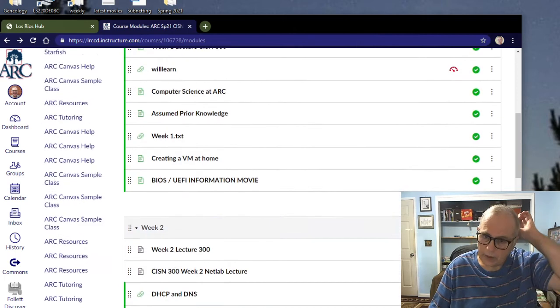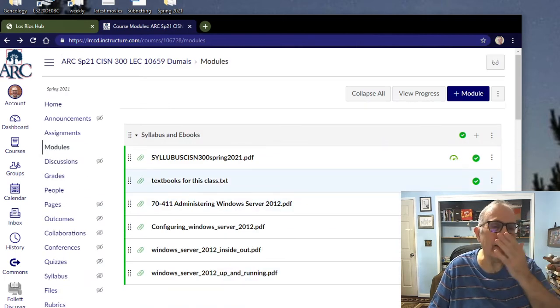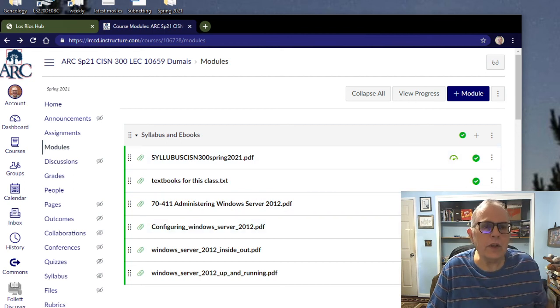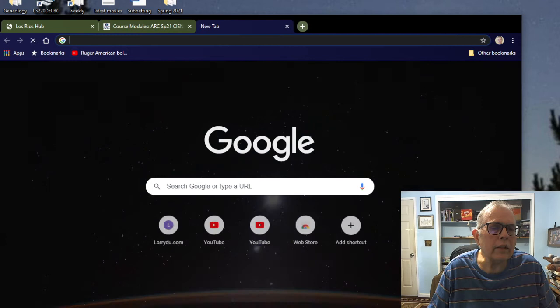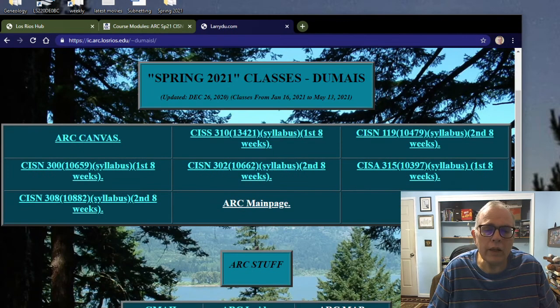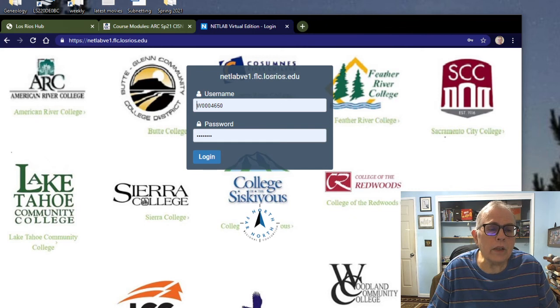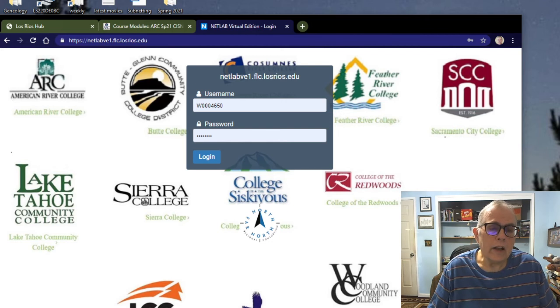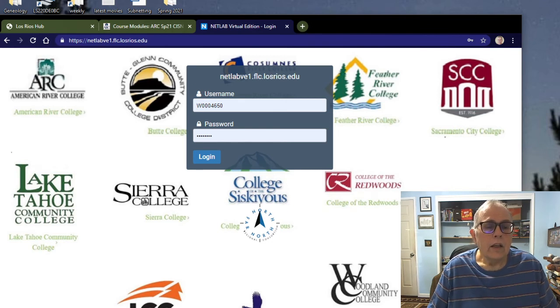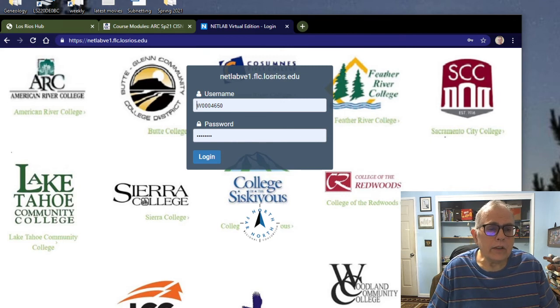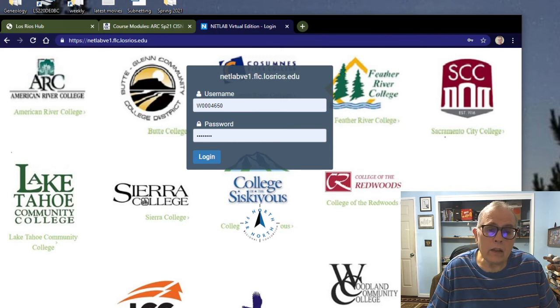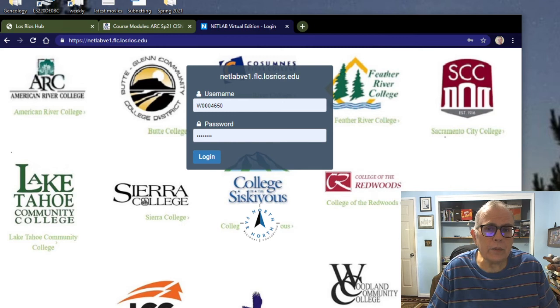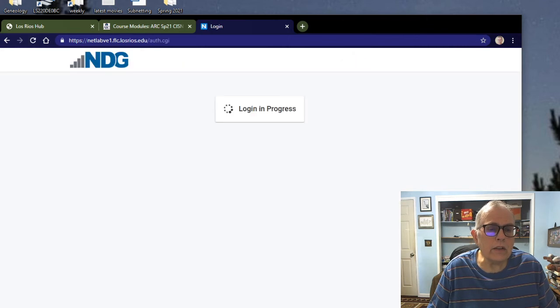So we can go into NetLabs and I'll show you how to do that. You log in with a capital W and your user ID name, and your password should be one, two, three, four, five, six, seven, unless you had a previous login to NetLabs and you might have a different password. If you have trouble logging in after you've double-checked, you may send me an email and I will reset your password.